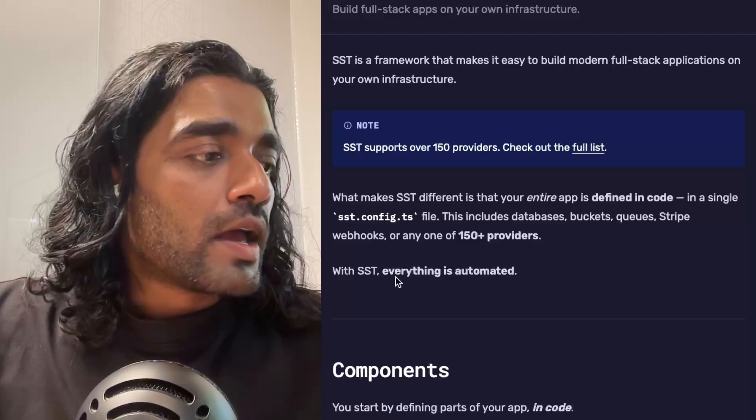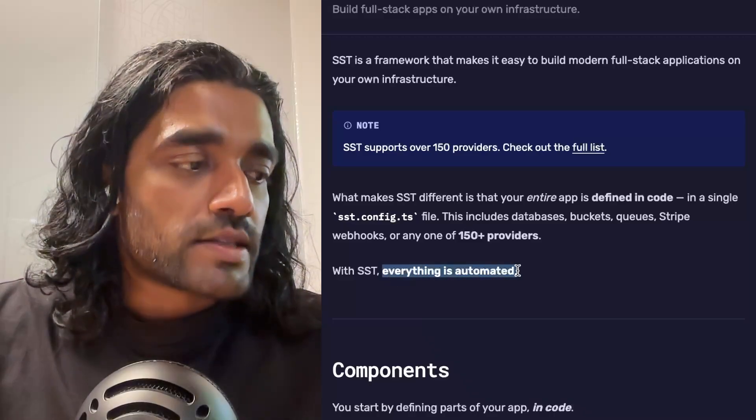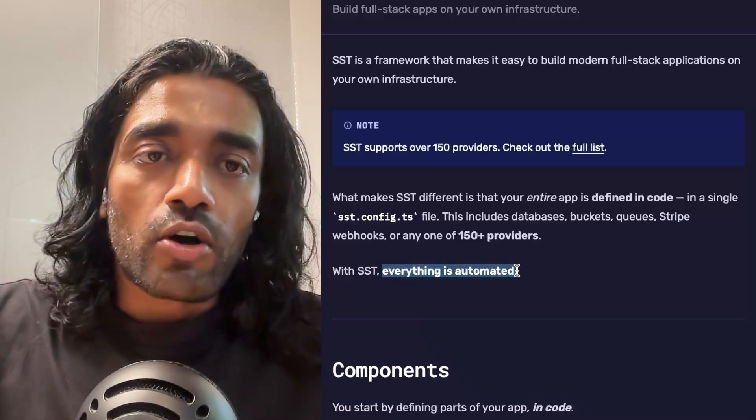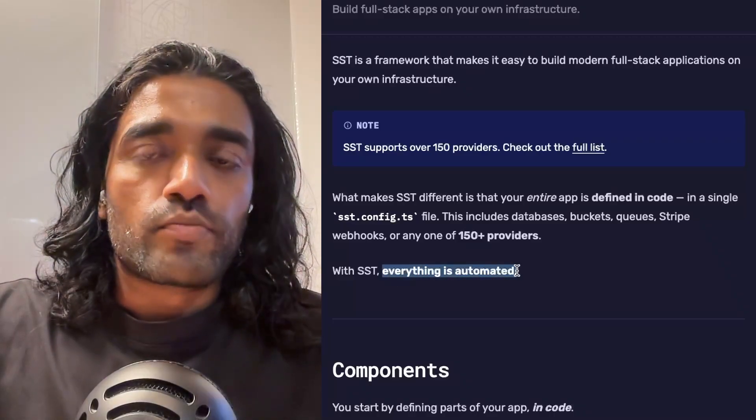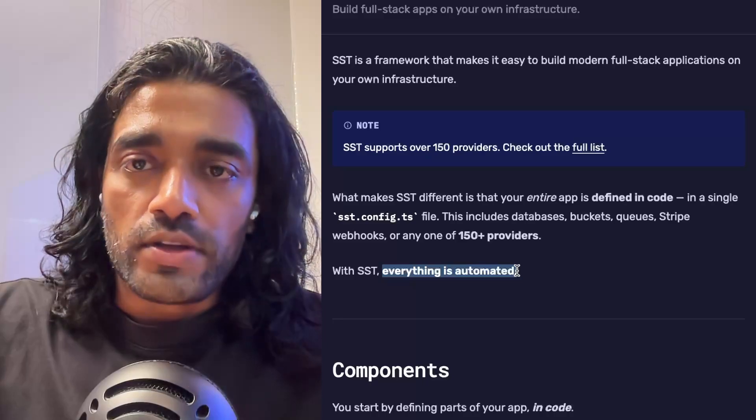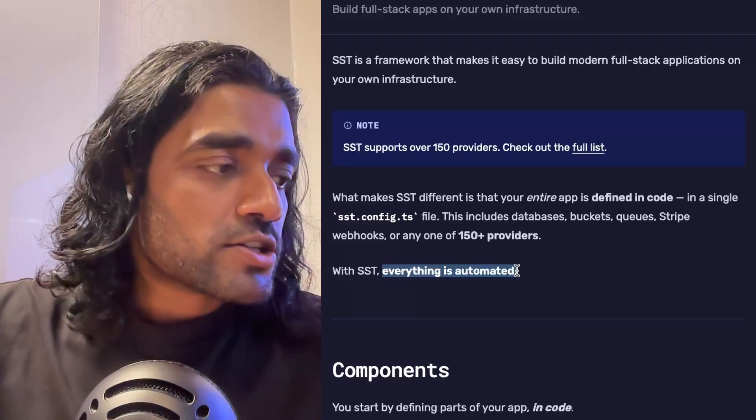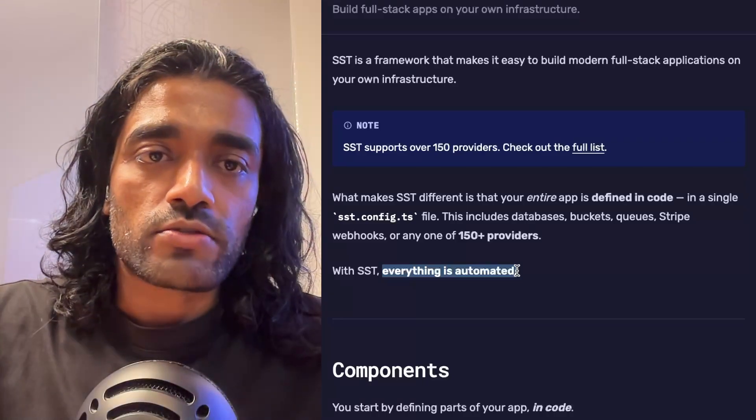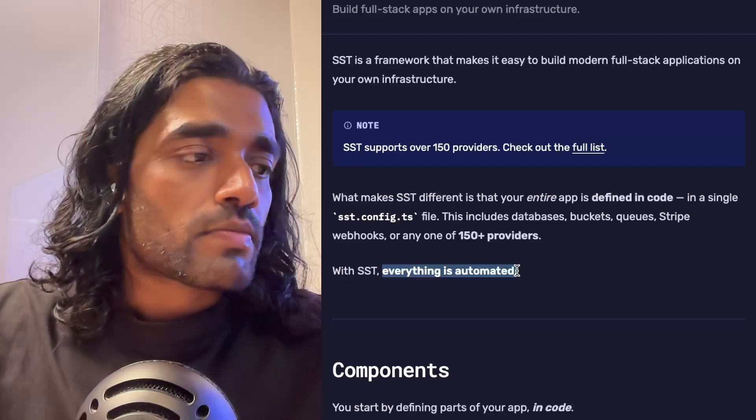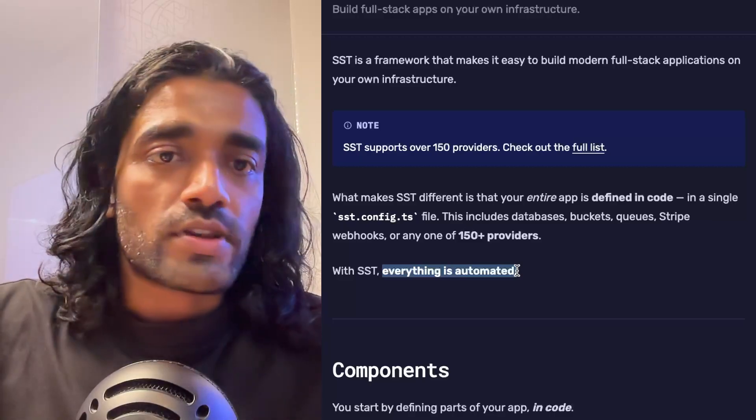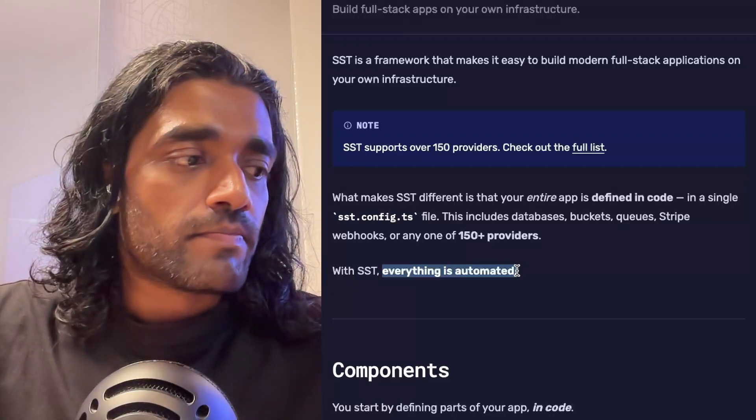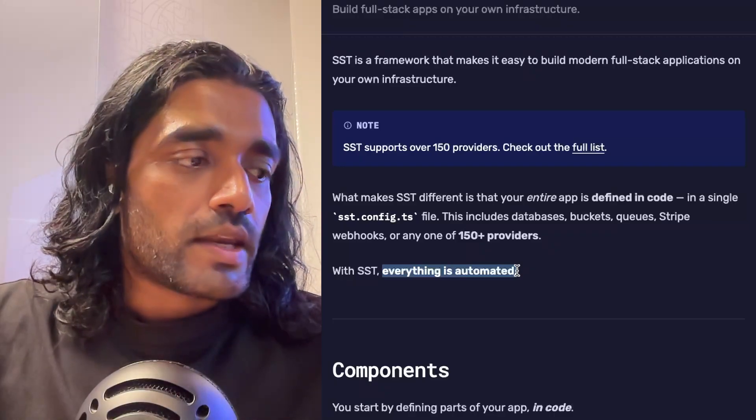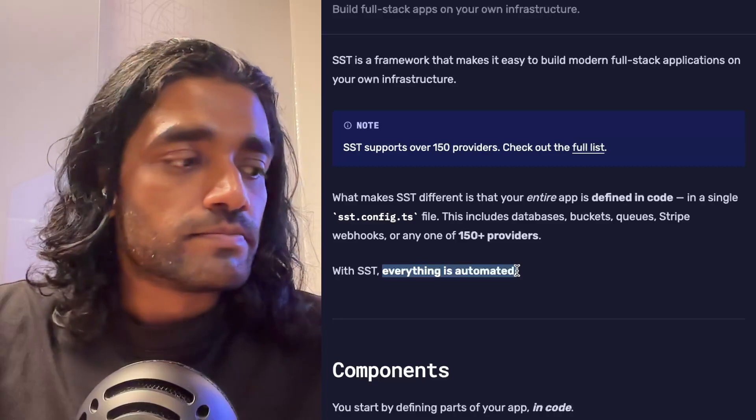That allows SST to automate pretty much everything that your app needs: the creation of those resources, managing them, modifying them, and at some point removing them as well.